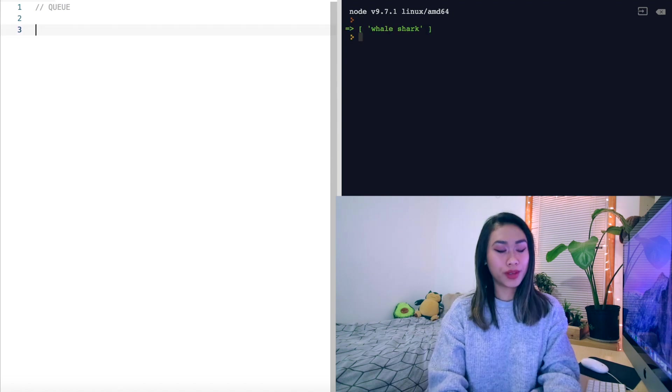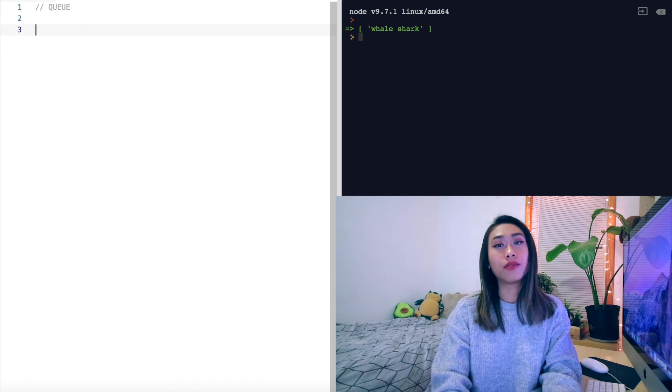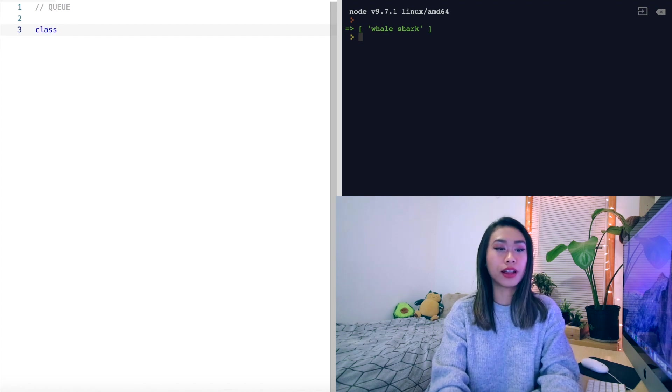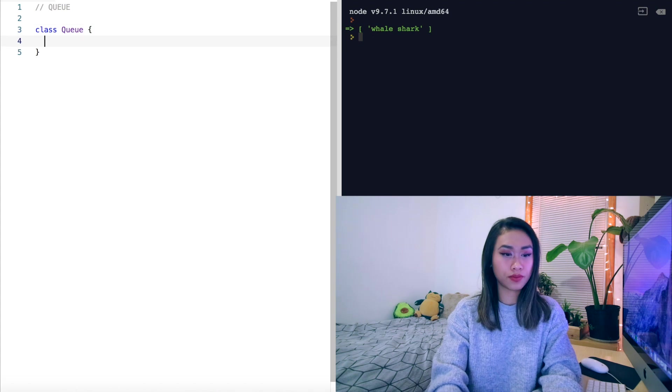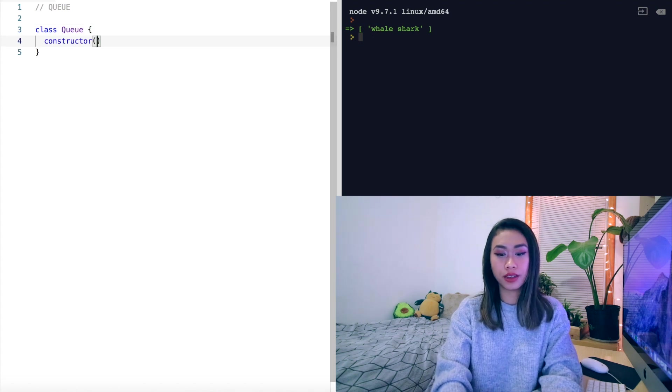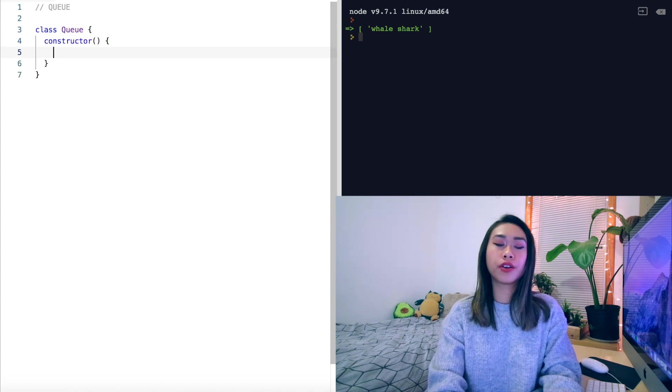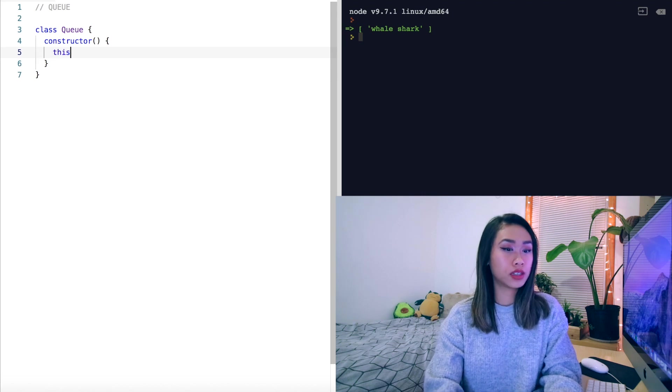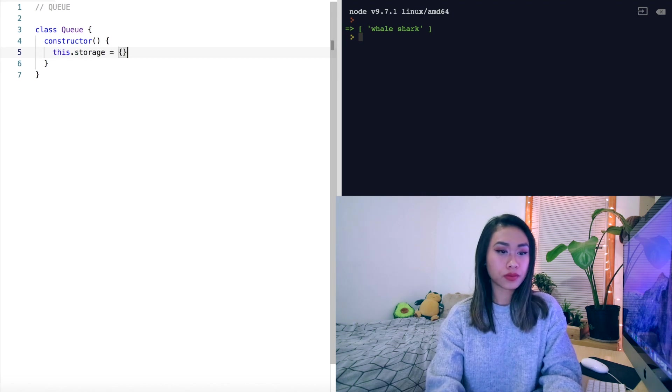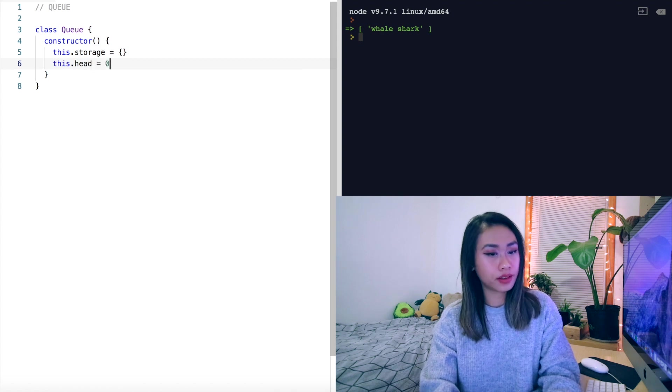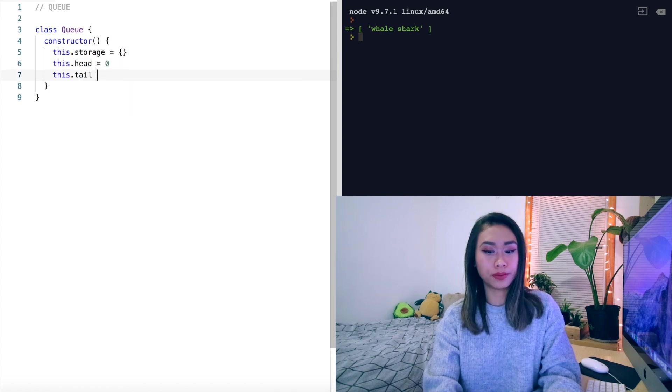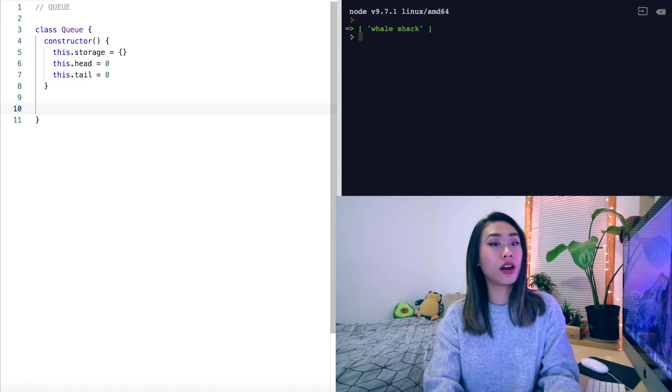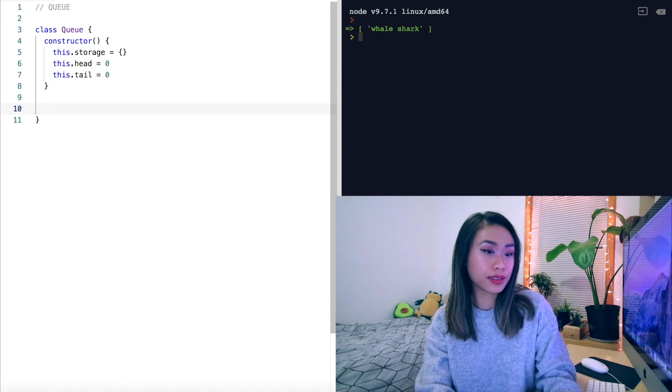Now let's look at implementing the queue with JavaScript classes. So let's make a class queue with a constructor. And this time we're going to keep track of this.storage, this.head, and this.tail. Of course we've got our enqueue and dequeue methods.